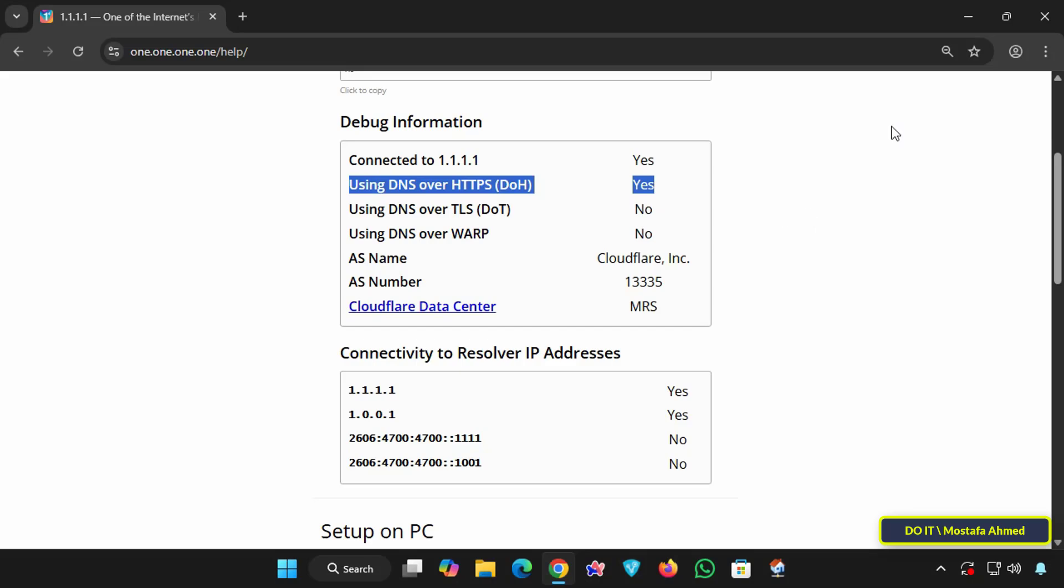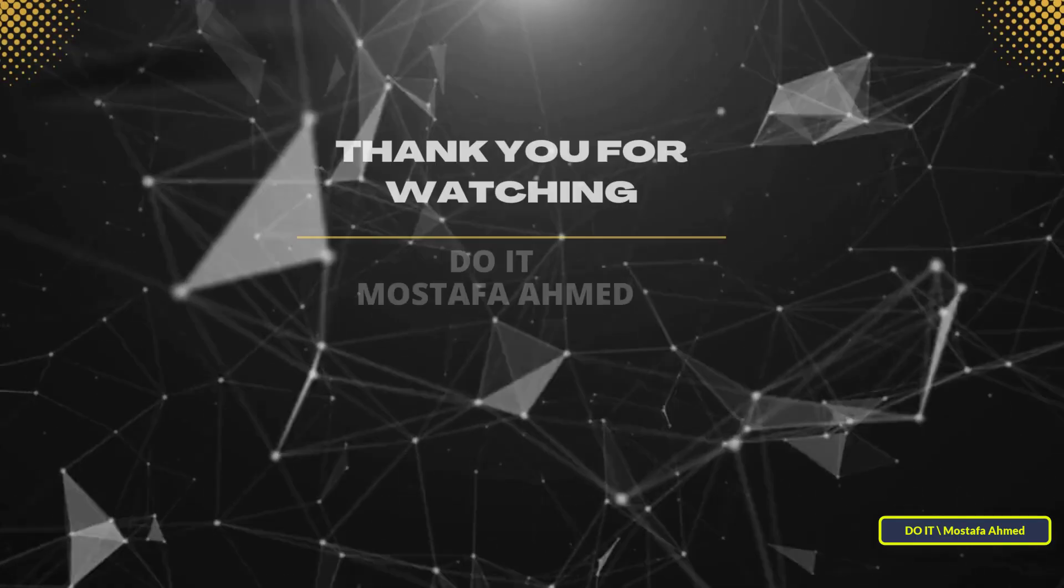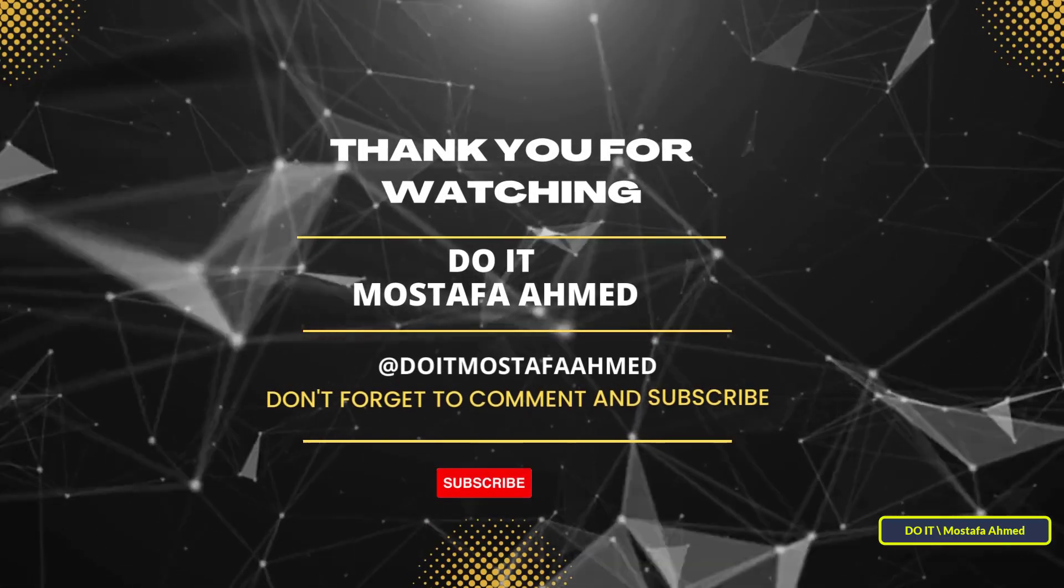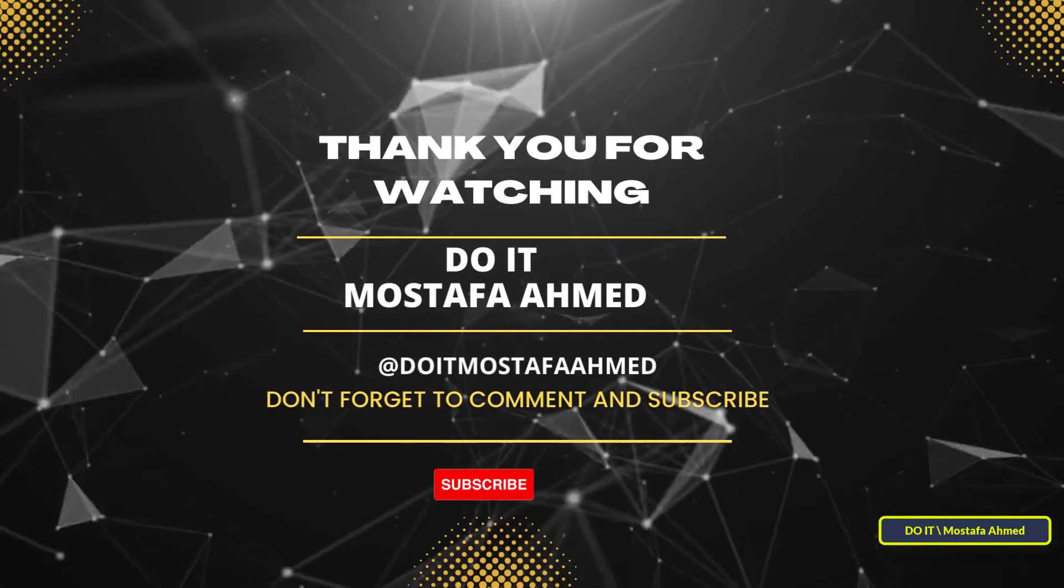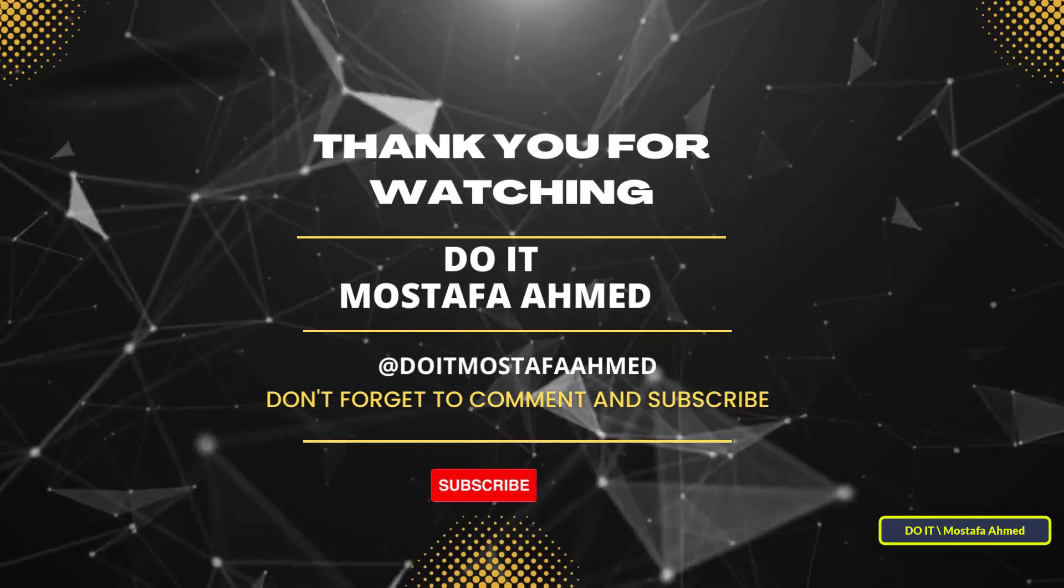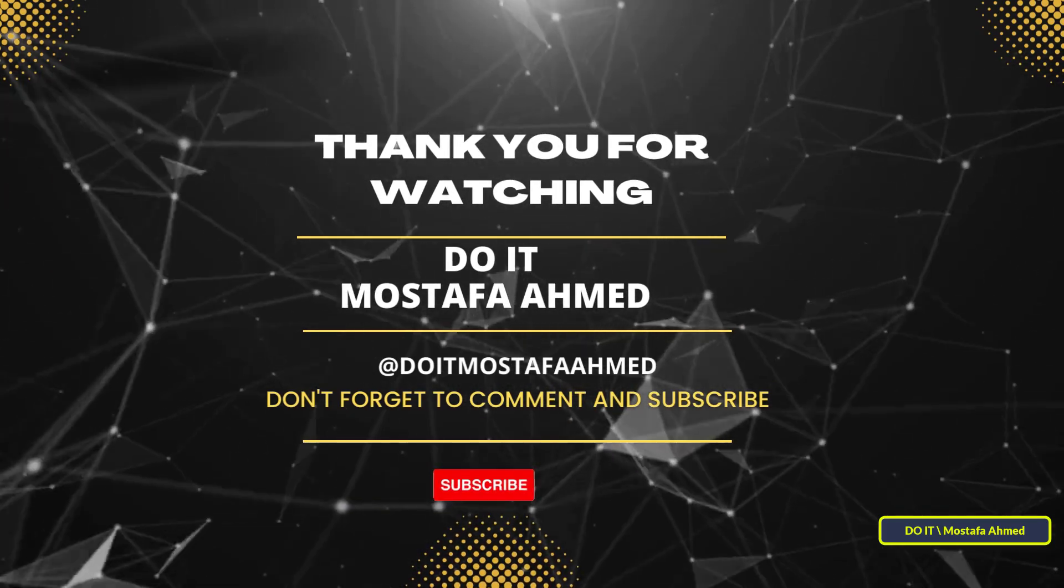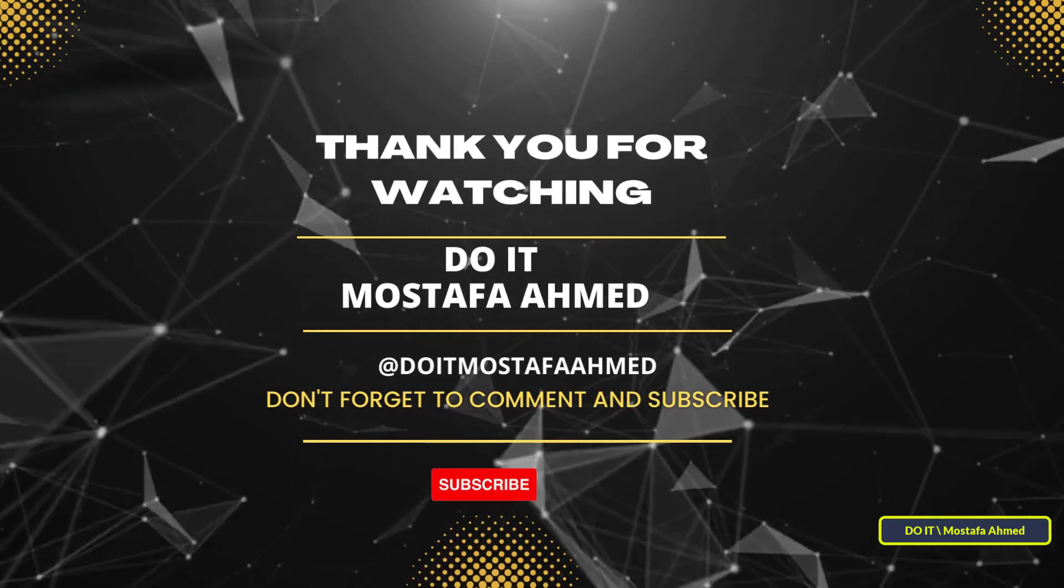Now your DNS traffic is encrypted and more secure. This simple setting can greatly improve your online privacy and security, especially when using public Wi-Fi or untrusted networks. If you found this video useful, don't forget to like, share, and subscribe to my channel. Thanks for watching and see you in the next video.